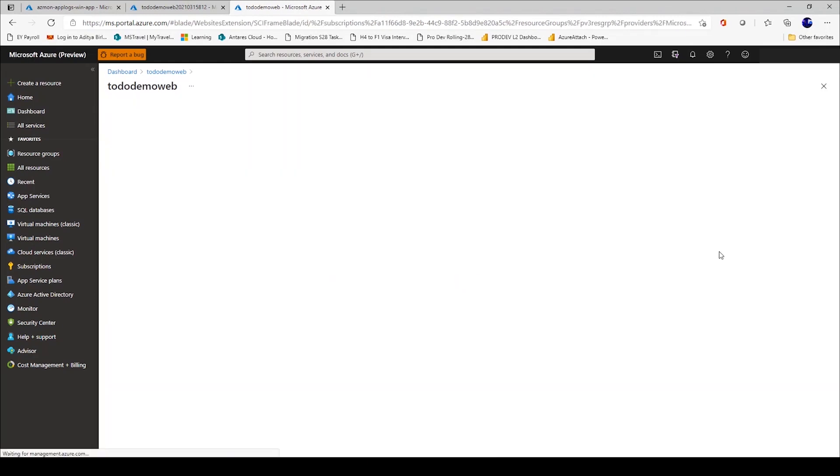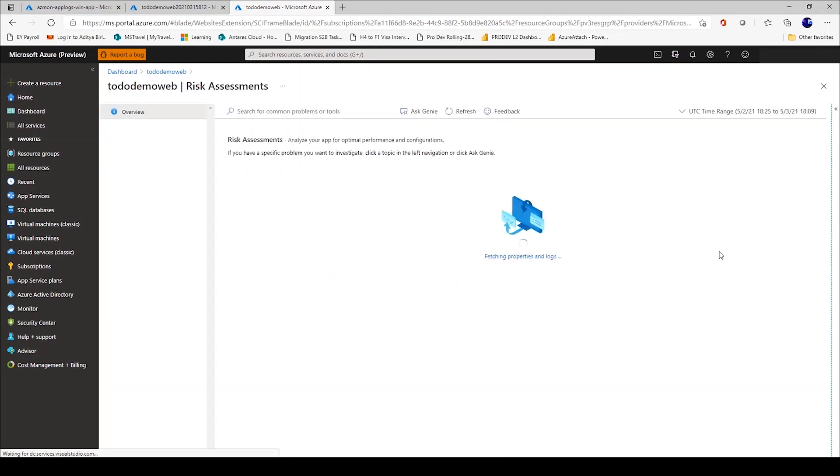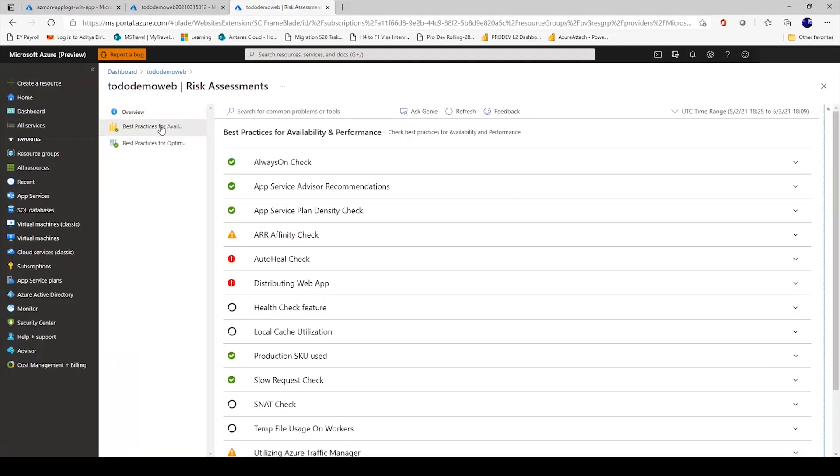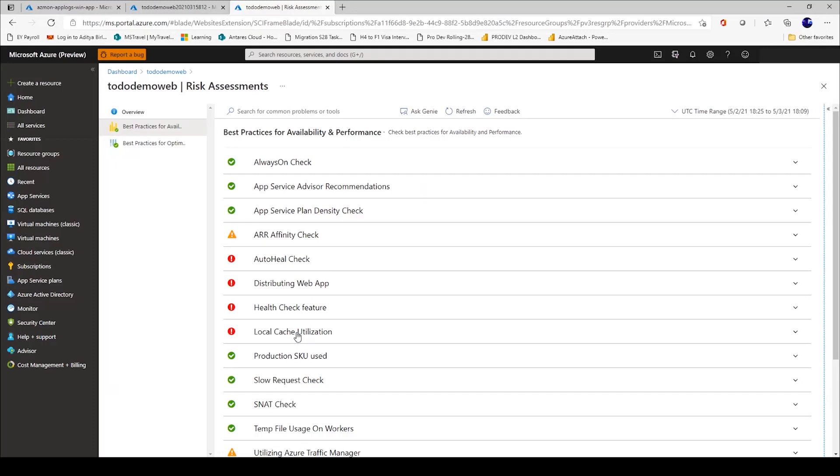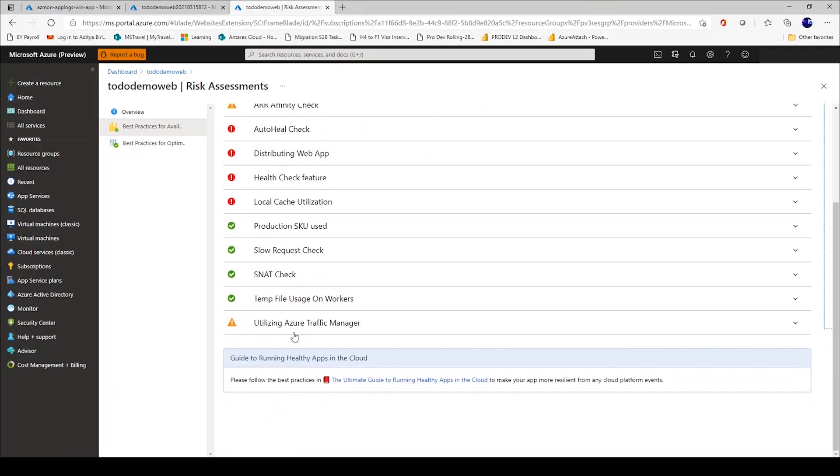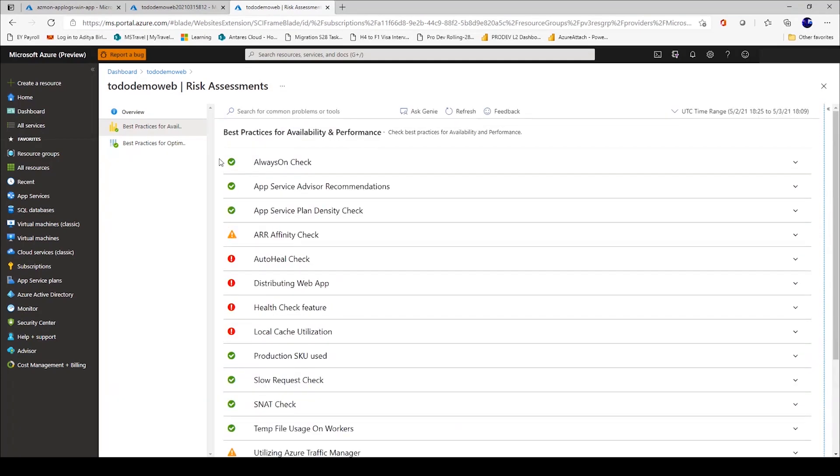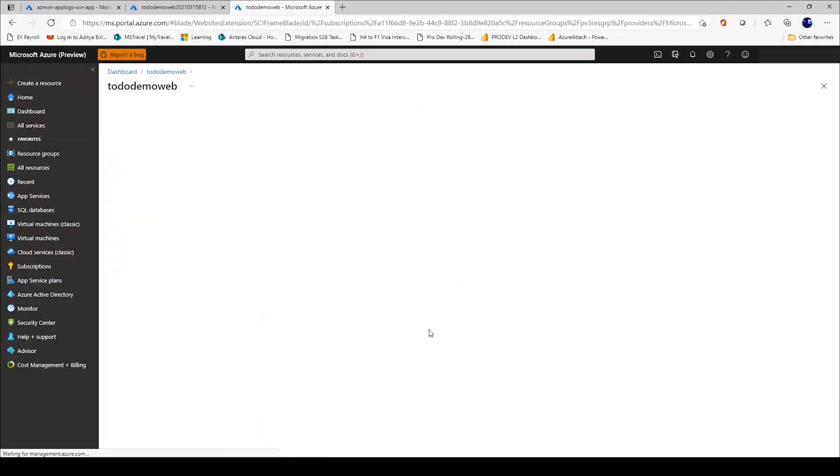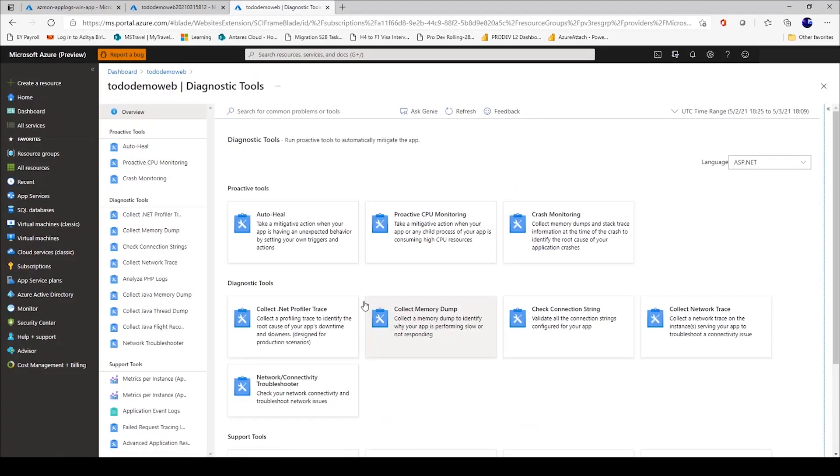That was availability and performance. I can now do a risk assessment. It will give me how my web application is doing in terms of best practices for availability. I do have always on check enabled, but I don't have a health check feature enabled or I'm not using local cache. I'm not using Azure Traffic Manager if I want to do a geo distribution of my web applications.